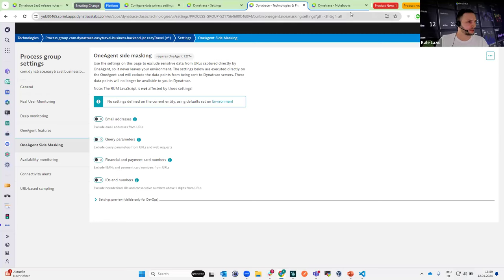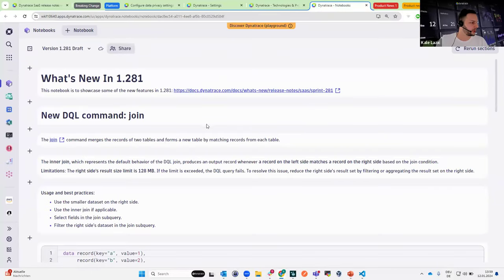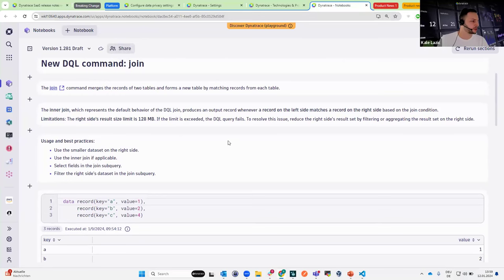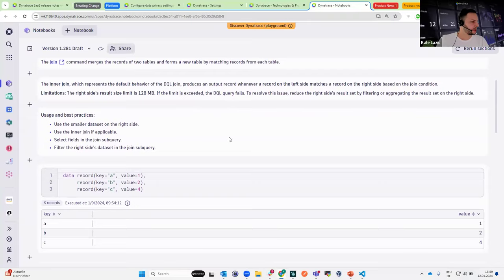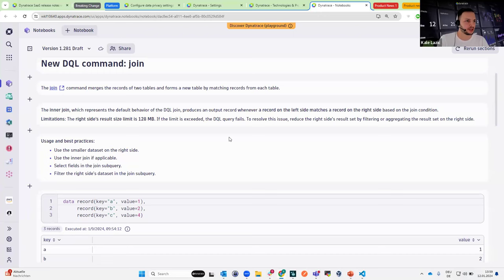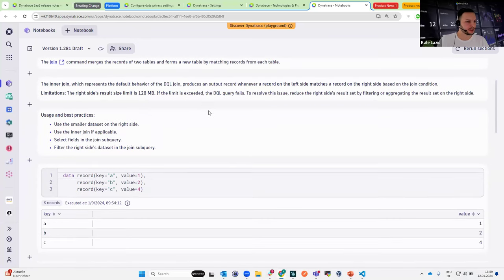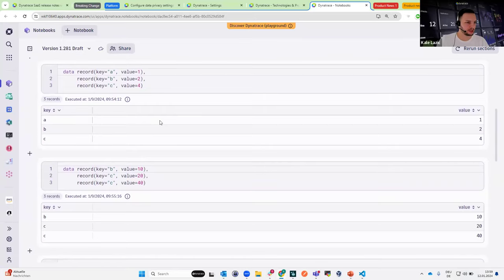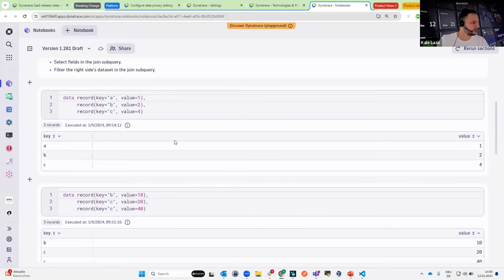Let us also look into our notebooks for today, where we will go through the DQL join command. This join command, as mentioned, merges the records of two tables and forms a new table. In the context of the join command, you have many different possibilities to analyze your data by bringing different tables together. With all the different dimensions in GRAIL, you have a myriad of potential use cases. The exact joins you can do are: first of all, the inner join, which looks for overlapping key values in a key column.